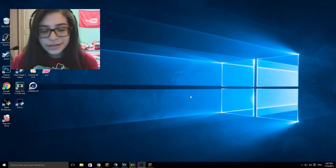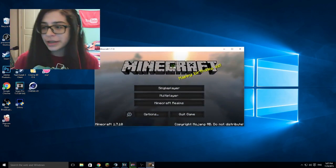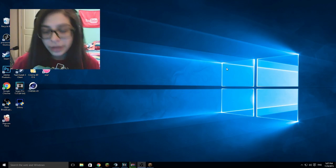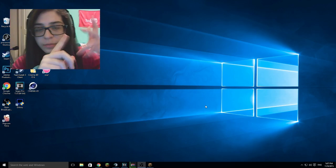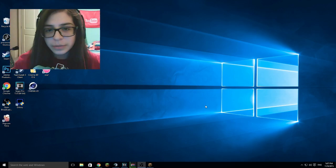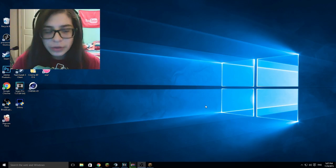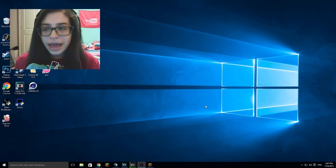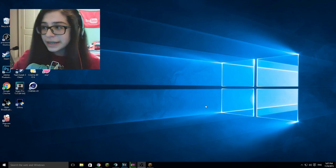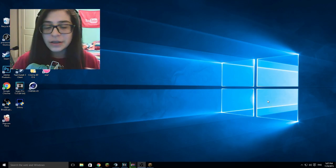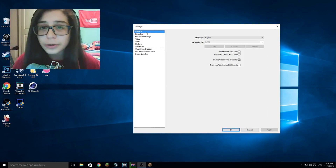Hey guys, welcome back to another video. Today we are not playing Minecraft — it is open, I have it open right there — but I am not playing it for this video. In fact, in this video I'm gonna show off my recording settings and my render settings, because I've actually been getting quite a few comments over it. Now I do want to put out there, I have a really decent computer, so if your computer cannot handle Minecraft for example, these settings are not for you. These settings are what fit me the best, so just keep that in mind throughout the video. Starting off, I record with OBS.